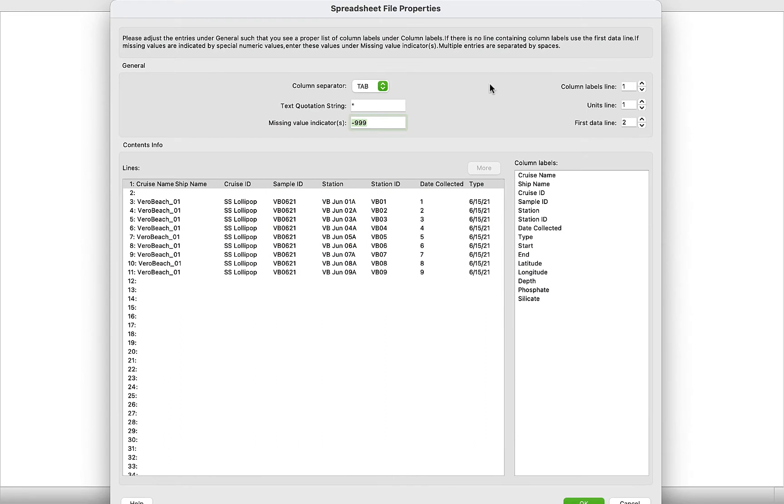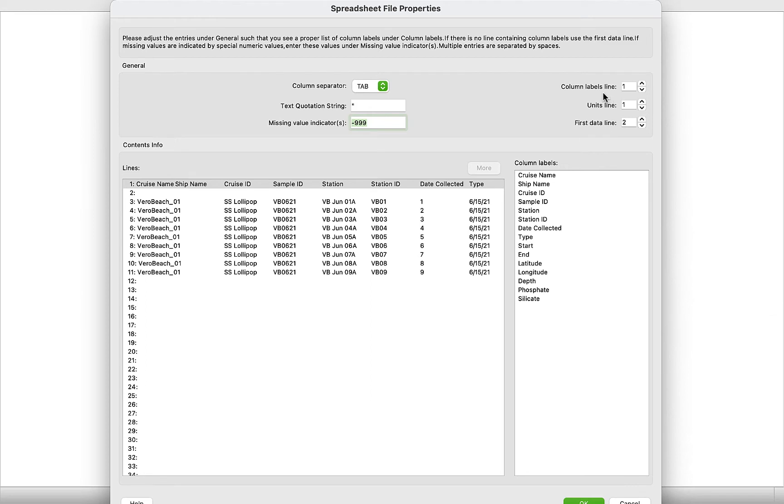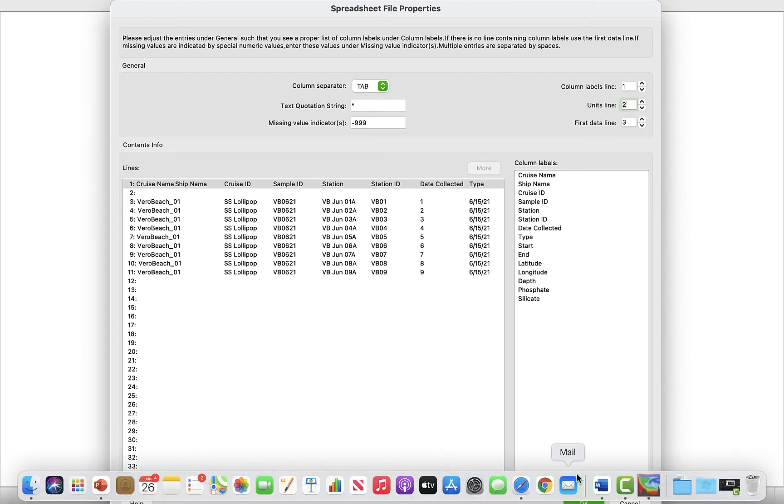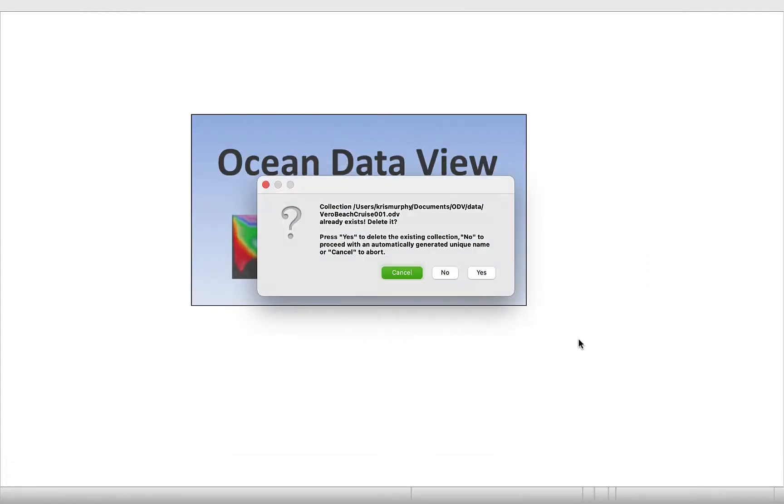And now we're going to arrange our spreadsheet file properties. So first thing we're going to go through is column separator. Tab. We have our tabs limited text. So that looks good. Rotation string, missing value indicators. Now we're going to look at column labels line, which is really important because we're telling ODV where our column labels are and then where our units are and then where our first data is. So column labels line is 1, which looks good. Unit labels is going to be row 2. And then our first data shows up on row 3. So 1, 2, 3. Now we're going to click OK.